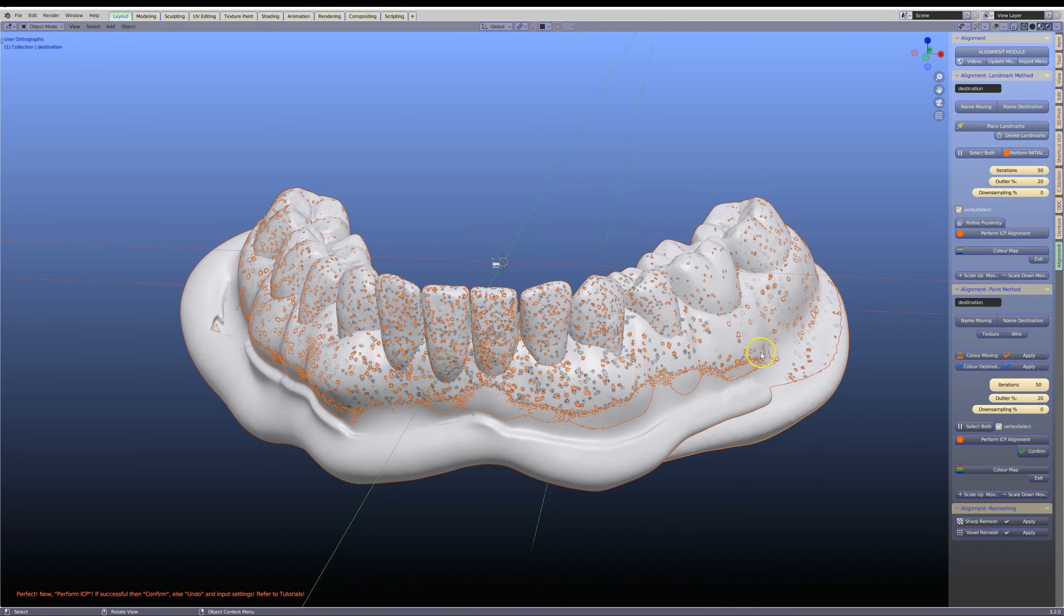This is quite easily done because one of these dentures is the new denture, which is the reline, and I'm going to name that. The other denture is the existing denture, which we're also going to name. Now these are two different colors, and we can see how these have changed somewhat.